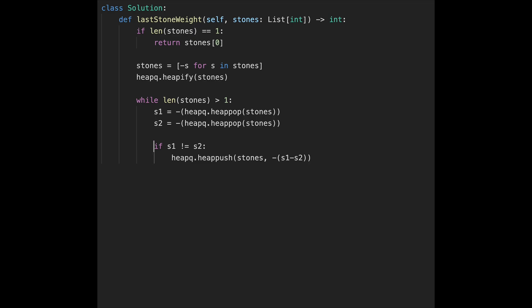Then, if s1 equals s2, in that case, description says if x equals y, both stones are destroyed. That means we don't have to push back the new weight to stone. So we don't do anything.